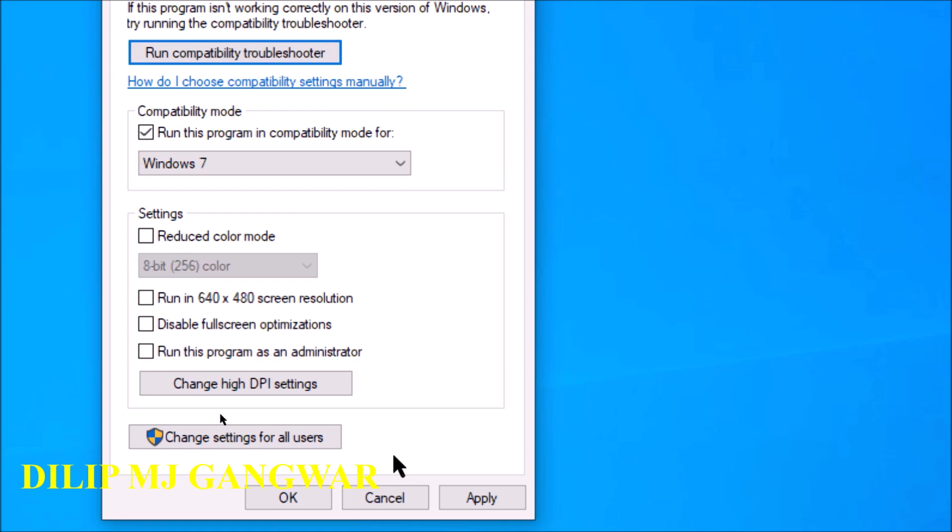You have one default user named admin. So when you install this Windows 10 in here, you think that you have only one user named, for instance, Dick. You think that Dick is the only user, but there is also a user which is the admin, which is the default user or that user has all the permissions. It can use every resource present in the machine.